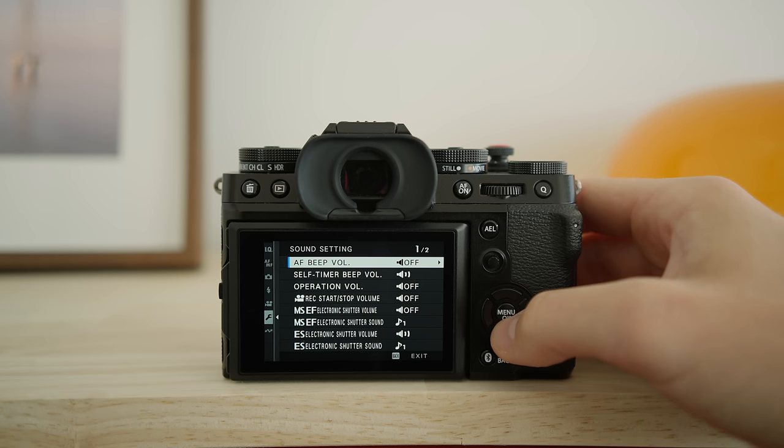One last thing: I have the autofocus beep turned off. I just like to draw as little attention to myself as possible, so turning that beep off helps me stay a little more inconspicuous. If I missed anything or if you have questions about other settings, leave them in the comments below and I'll try to help out. I hope you enjoyed this video — if you did, please leave a like and consider subscribing. Thanks for sticking around and I'll see you in the next video.